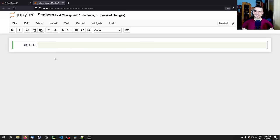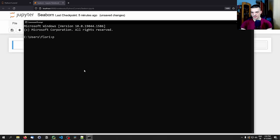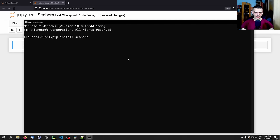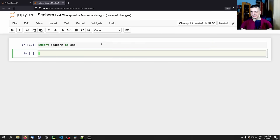The first thing we want to do is install Seaborn. For that, open up a command line and type pip install seaborn. If you're using an Anaconda environment, you can use conda install seaborn, though you can also use pip there if you want. Once we have that, we can start by importing Seaborn as sns, which is the usual alias.